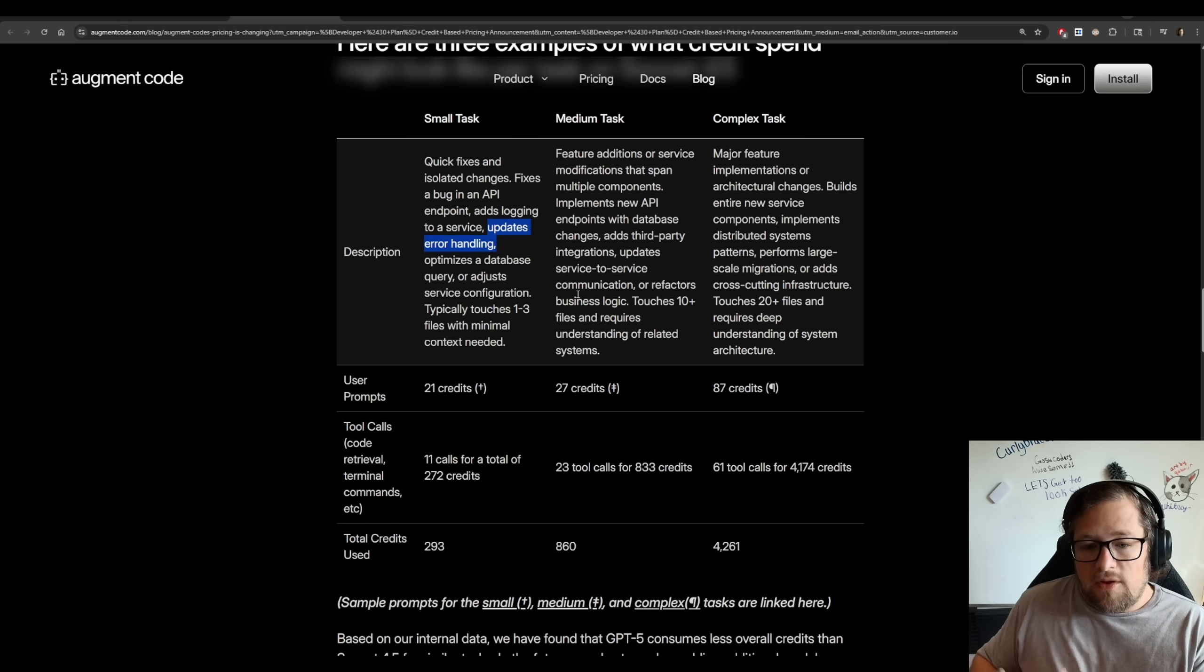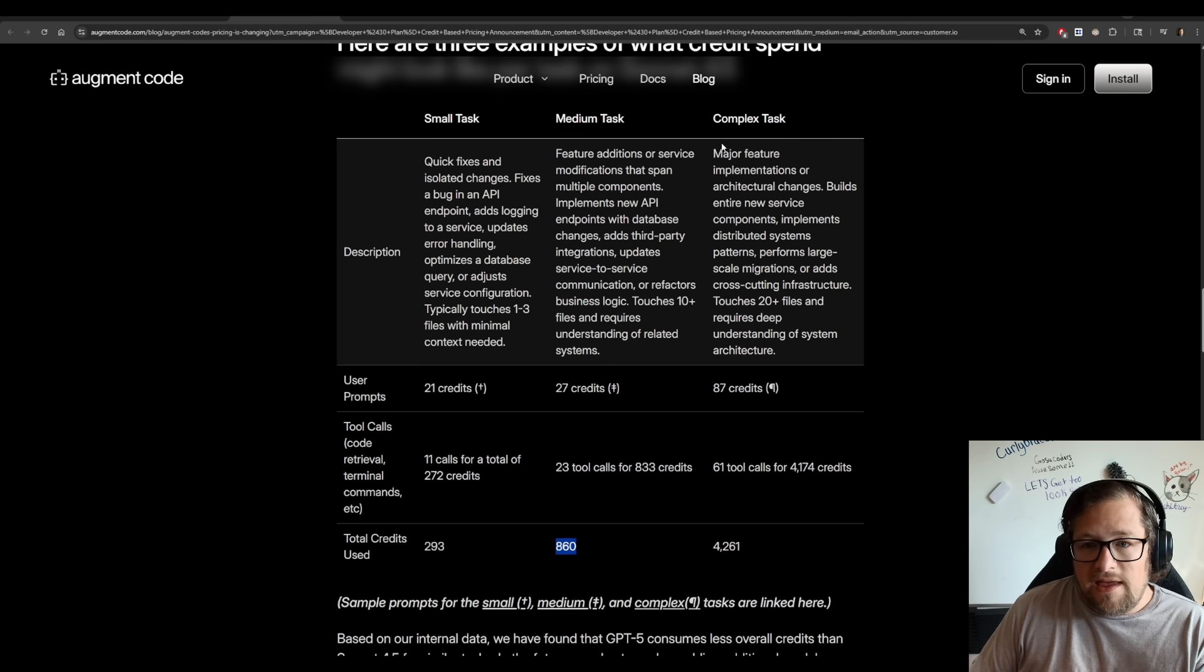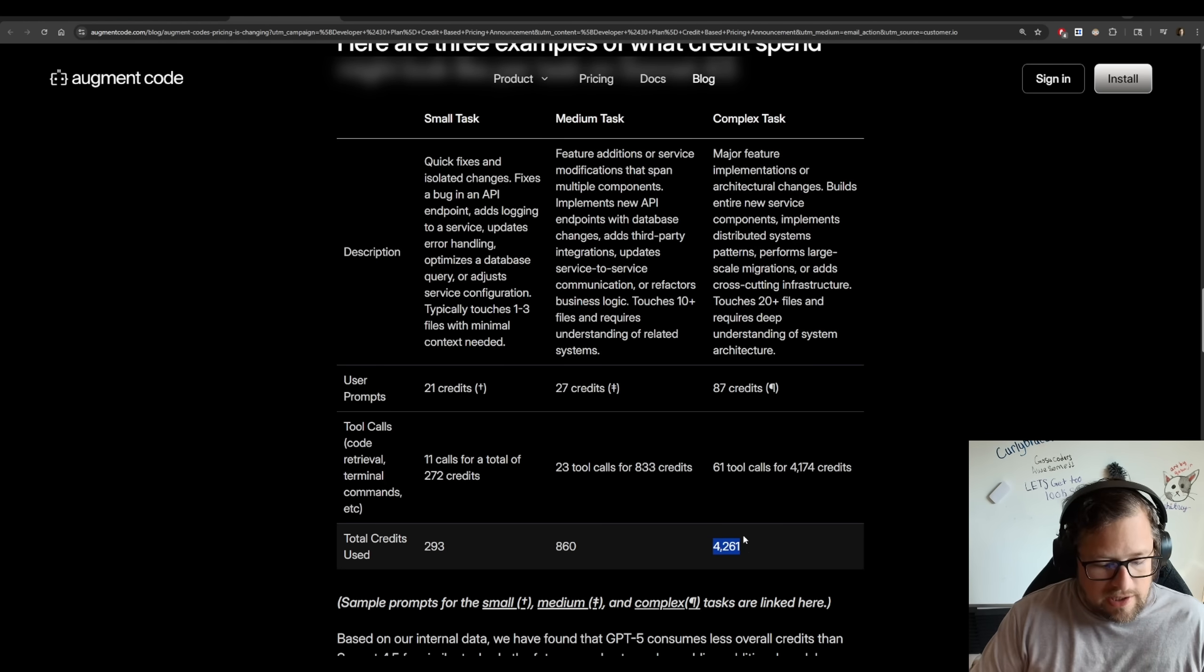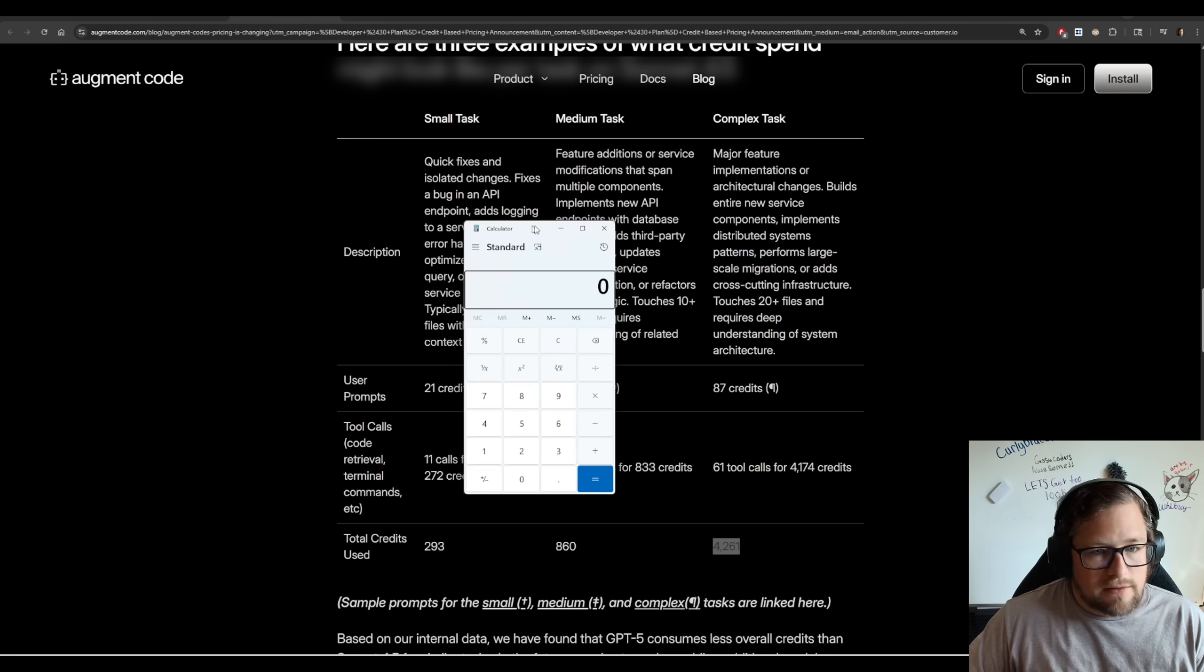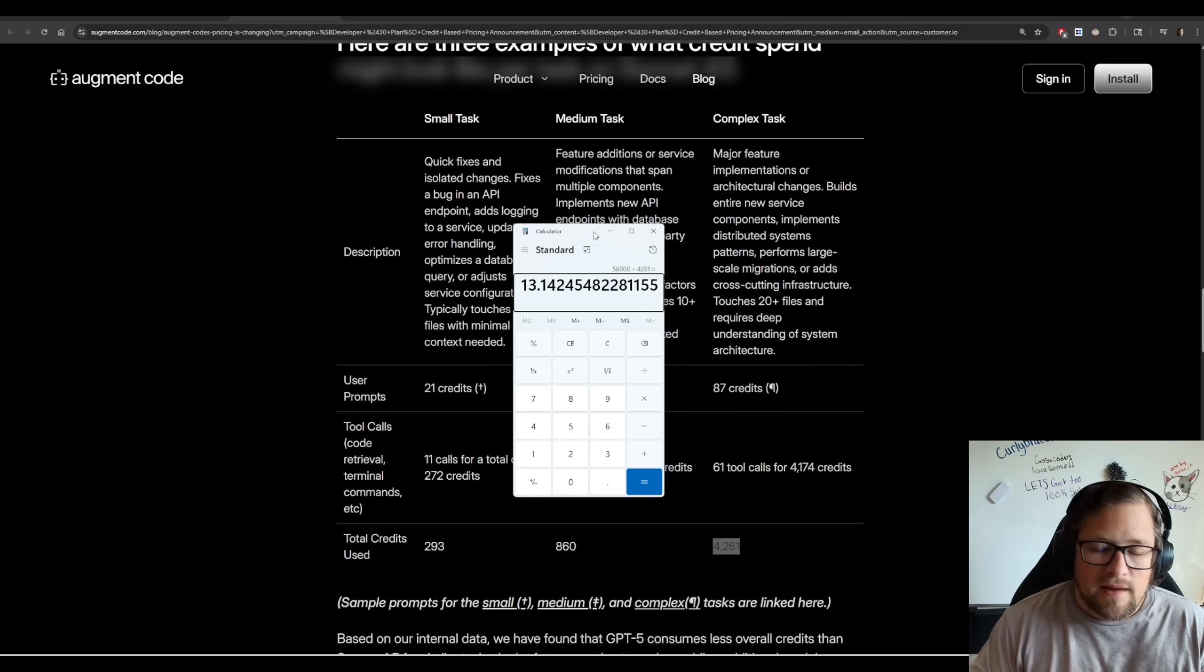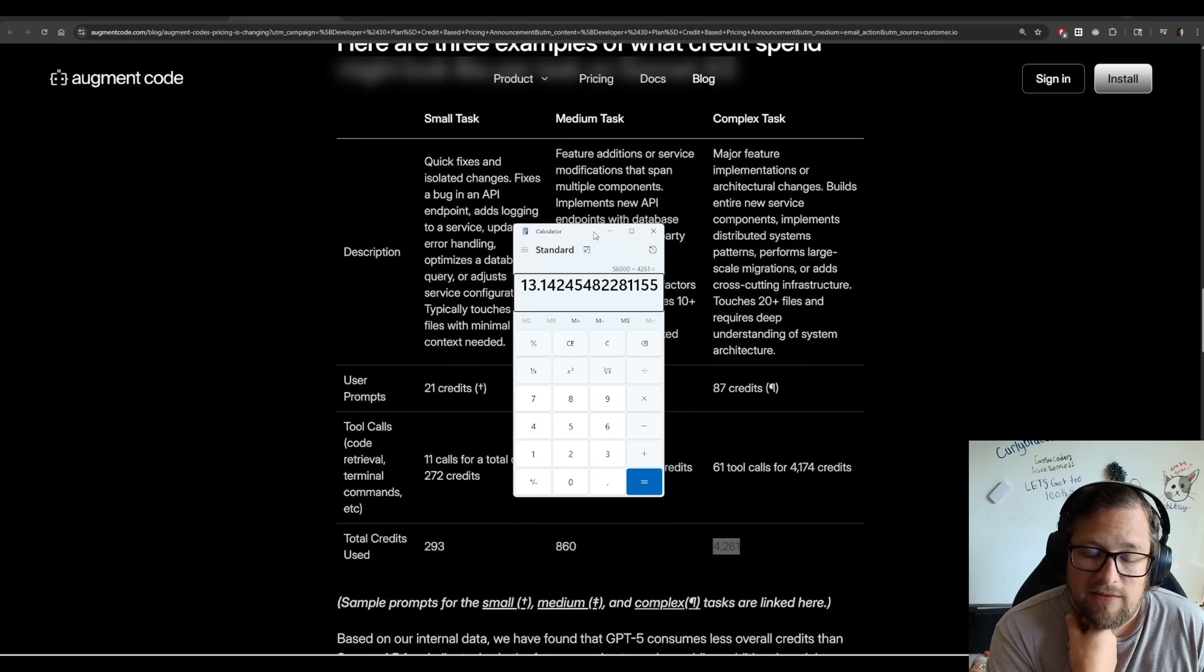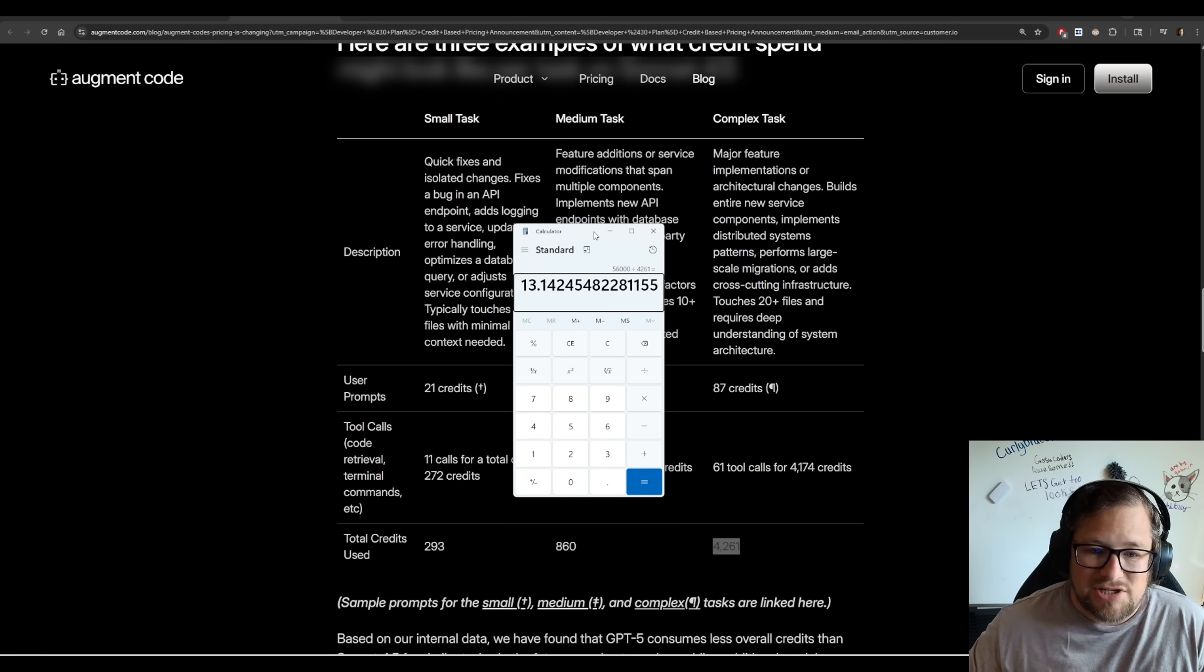The medium task, we get up to 860. Then we look at the large complex task, 4,261. Now, I just want to bring up a calculator here, because remember, my particular plan, 56,000 divided by 4,261, that means I could do 13 of those complex tasks, which makes me think that running my evals is not going to be possible anymore with Augment Code at my current plan, which is mind-blowing to me.